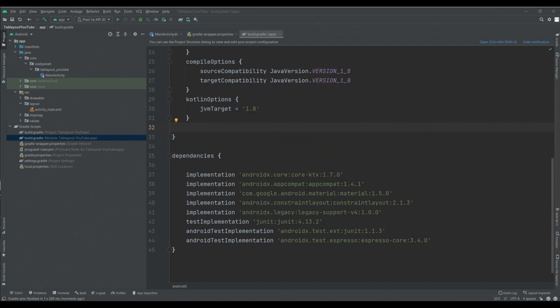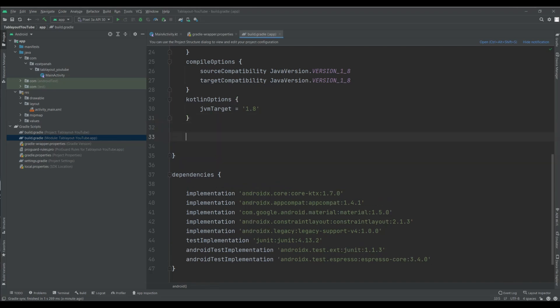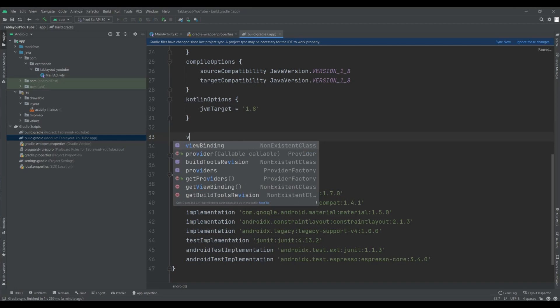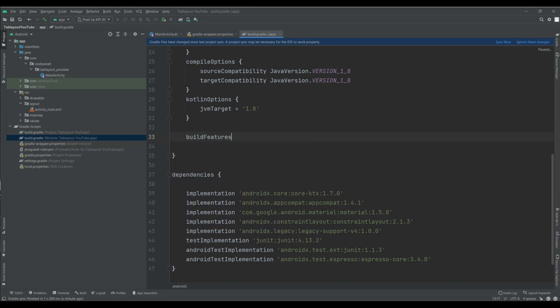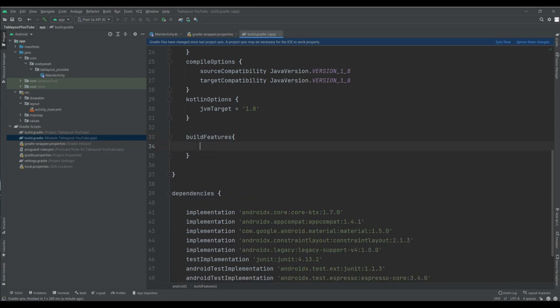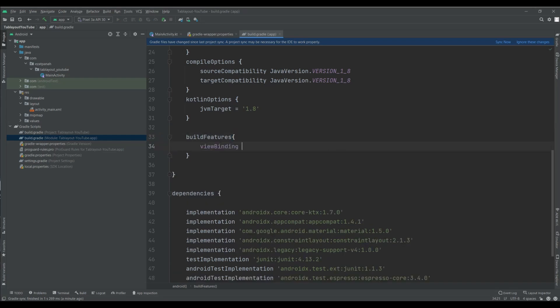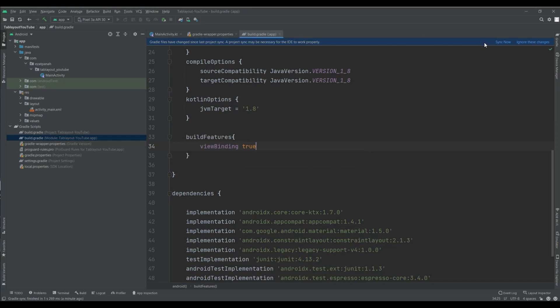Here I have a new project and first of all I want to add view binding. In build features set view binding to true. Now sync it. Sync without a problem.